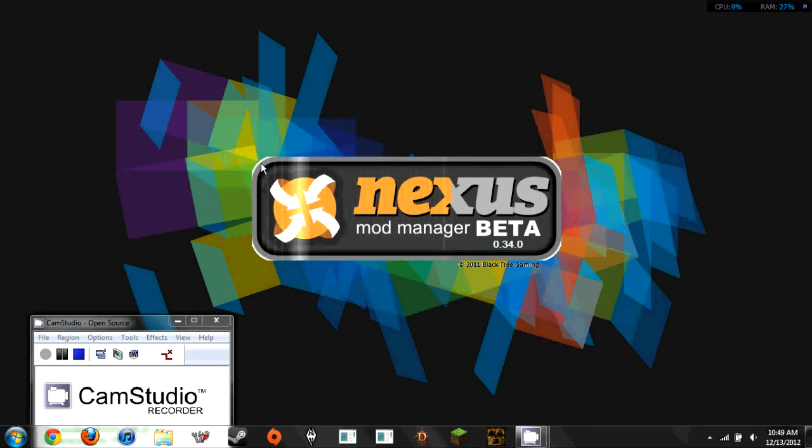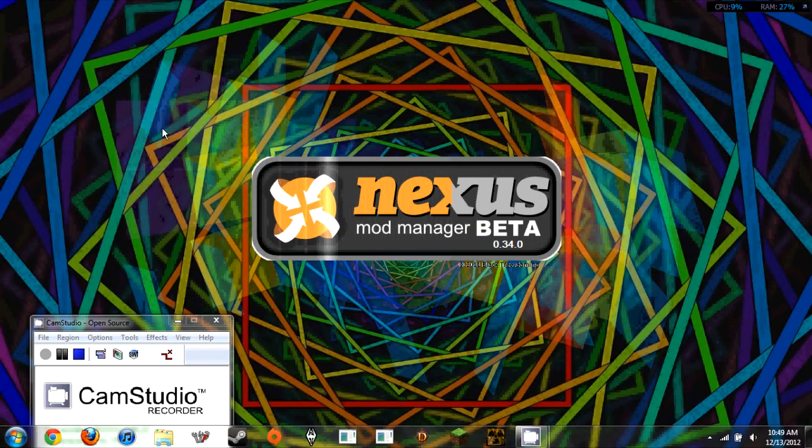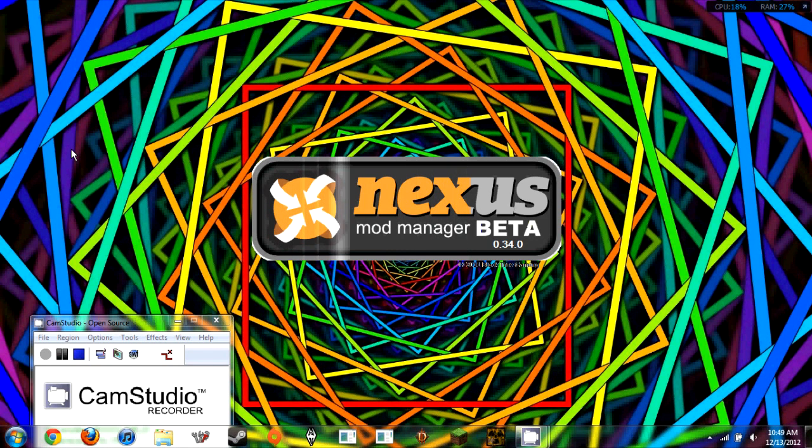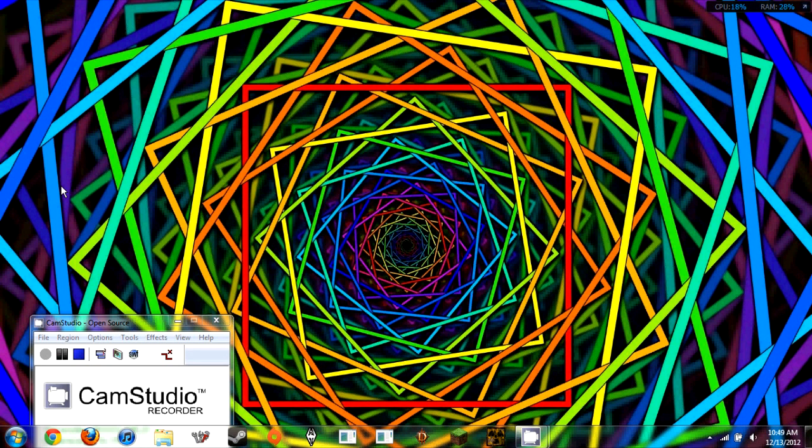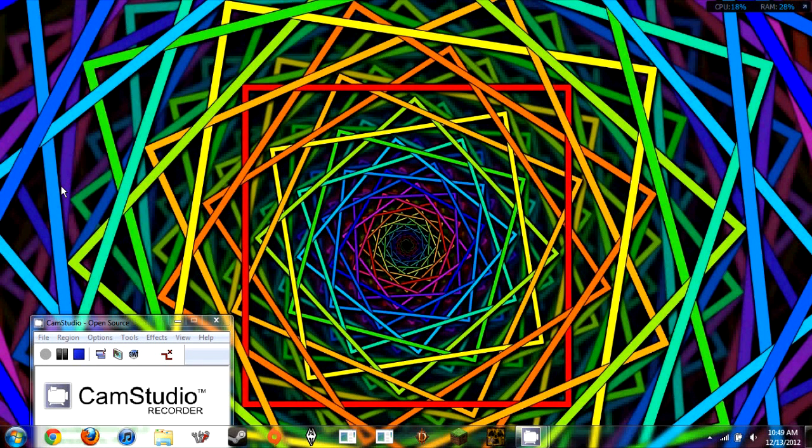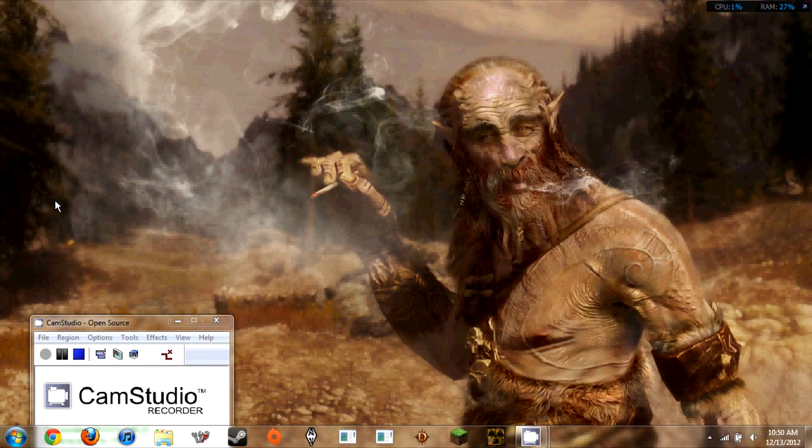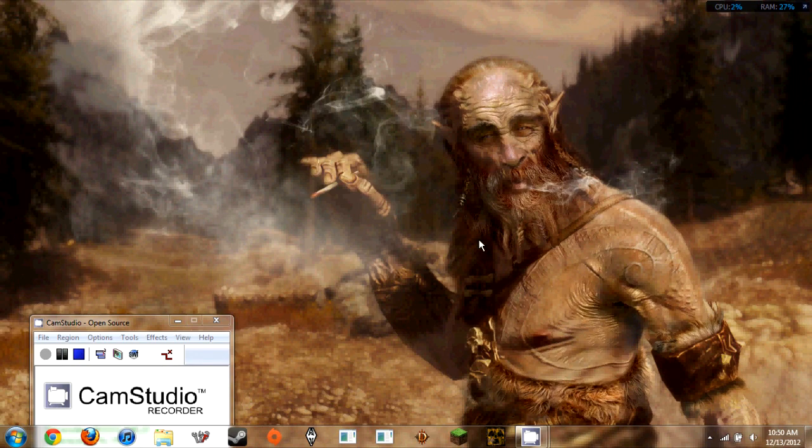Basically what's going on is it just won't open. It'll get past this screen where it loads, but then it just sits here. I've let my computer sit here for about an hour not touching it at all, just letting it do its thing, and it still has never opened.